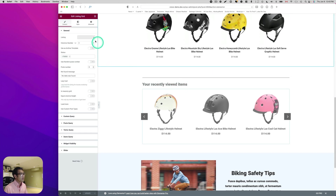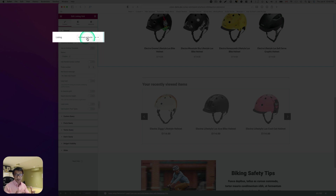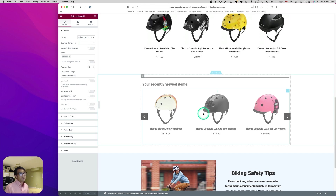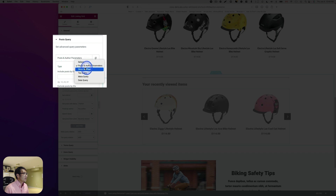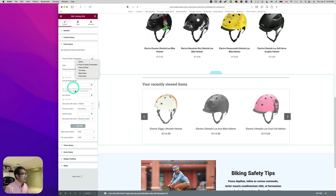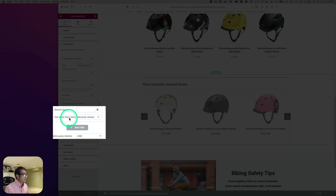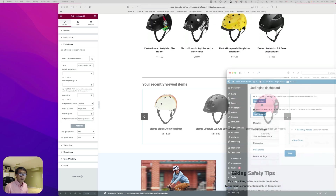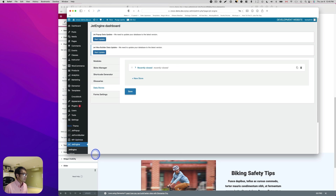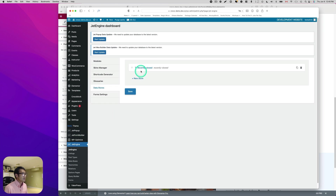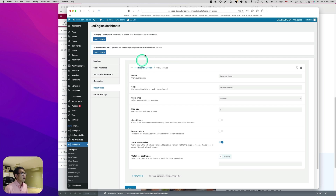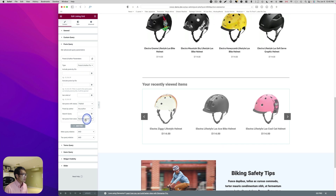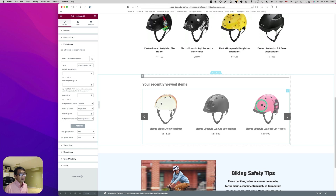Let's take a quick look. The listing is the helmet product I just created. It's set to three columns. In order to display the recent viewed items, go to Post Query and choose post and author parameters. The status is published, post by any author. Right here, 'get post from store' — select recent viewed. If you remember earlier, we created the data store called recent viewed. So now you should see and select 'recently viewed' and it should show these items.